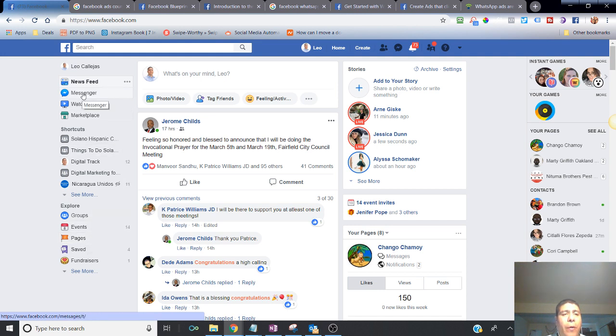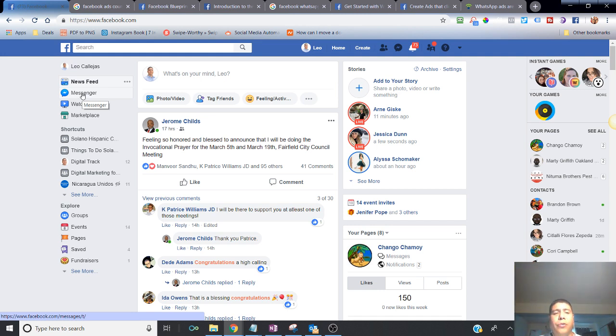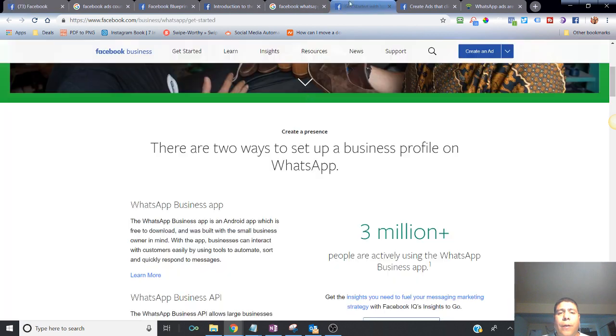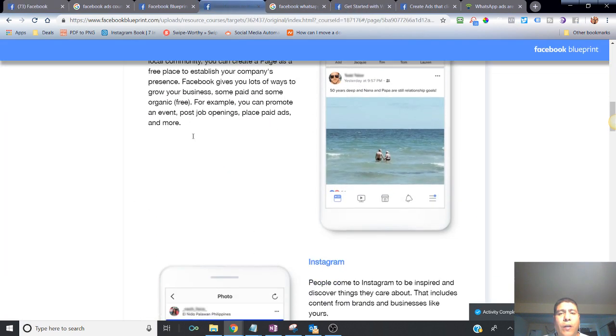And you have messenger platform, which on mobile is a totally different separate platform from the actual Facebook mobile version. But it's a way to communicate directly with other users in Facebook.